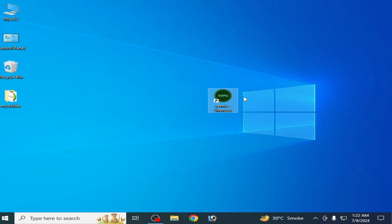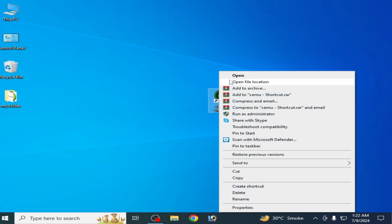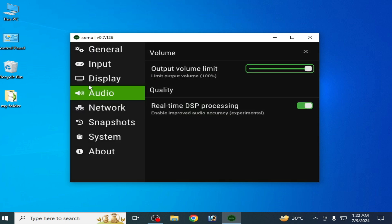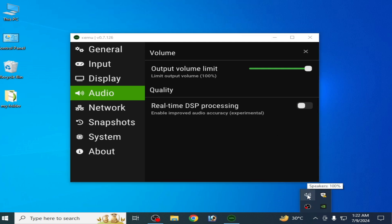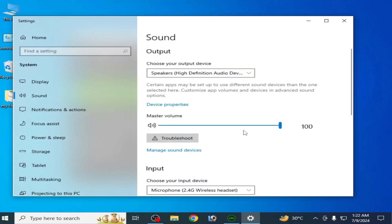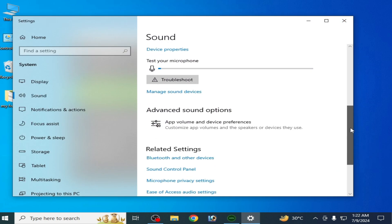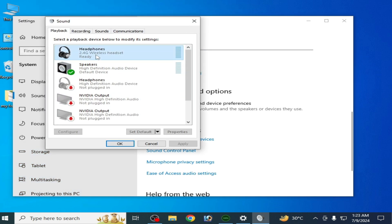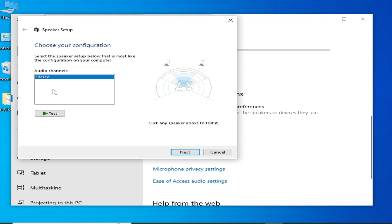Solution number four: open xemu, go to Machine and Settings, and disable that option. Then go to your desktop taskbar, right-click the sound icon, and go to Open Sound Settings. Scroll down and go to Sound Control Panel.